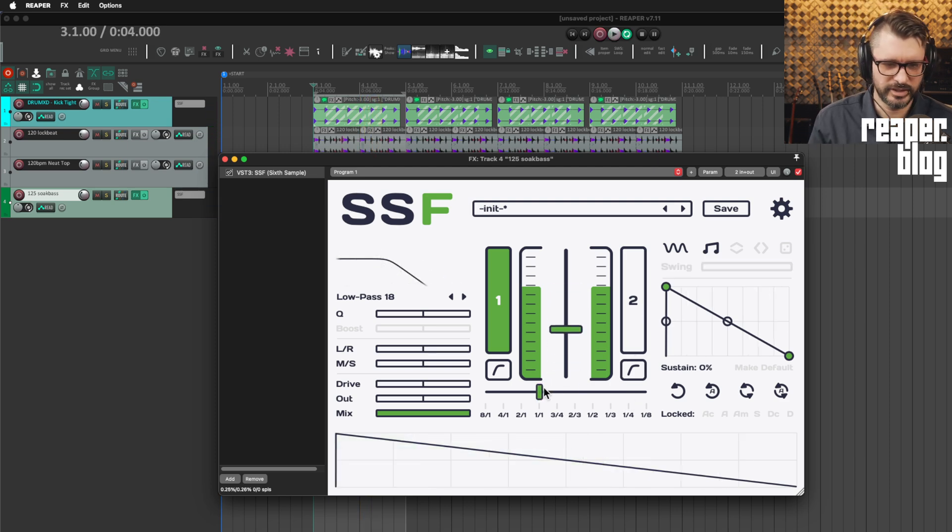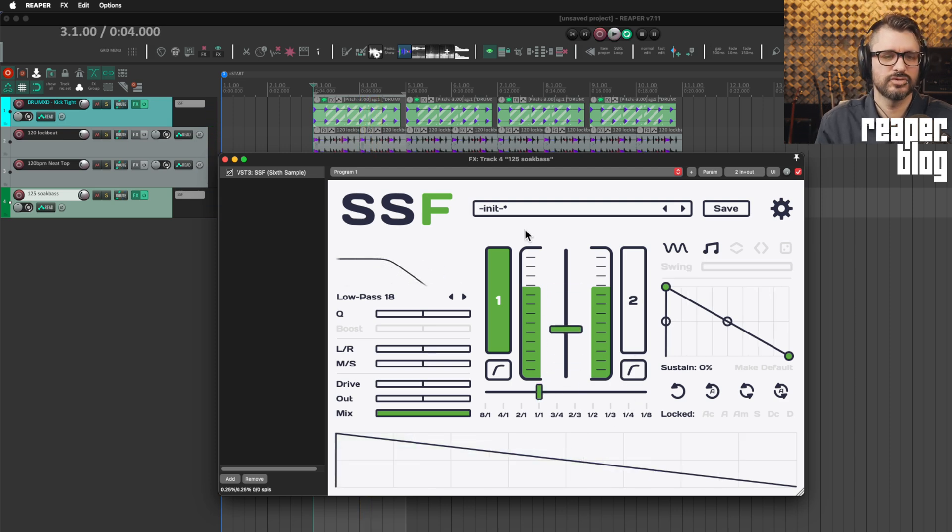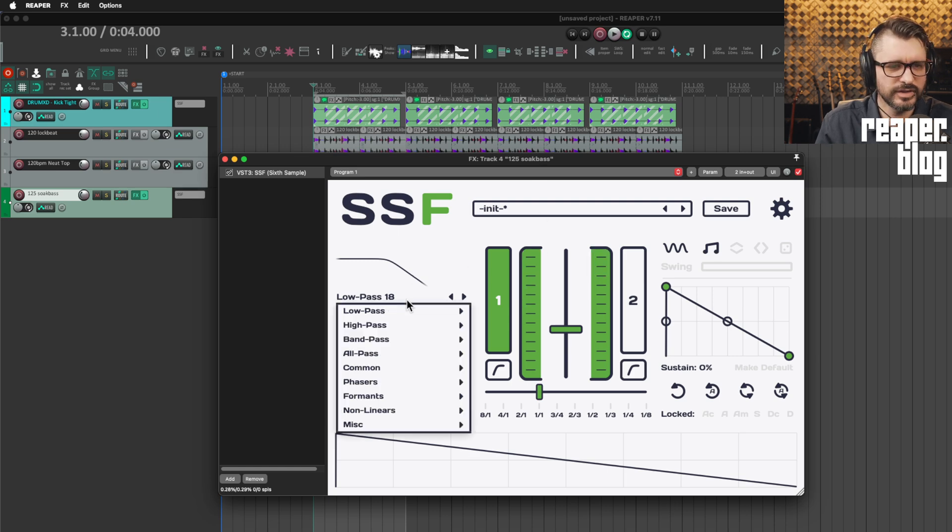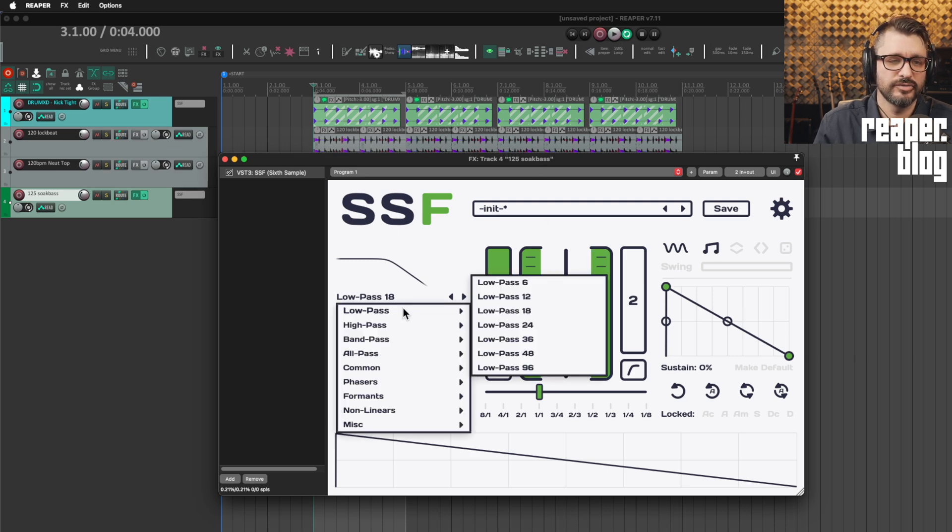All right. So like you can make a fast sort of stuttery effect. Let's look at some of the other filters.